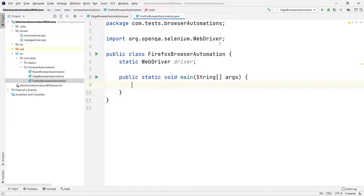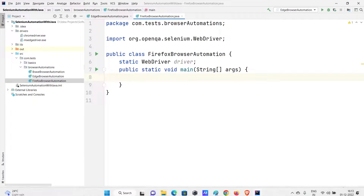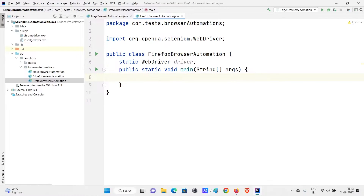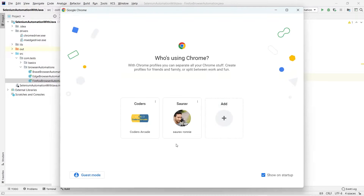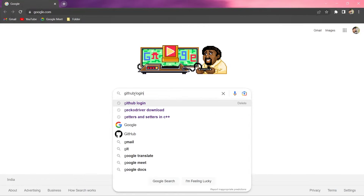Now I'll add the main method. First thing: we need to tell Selenium about the location of our geckodriver. Right now we don't have the geckodriver in our project, so let me show you the steps to get it. Just go to your browser and search for 'geckodriver download', then go to the first link.